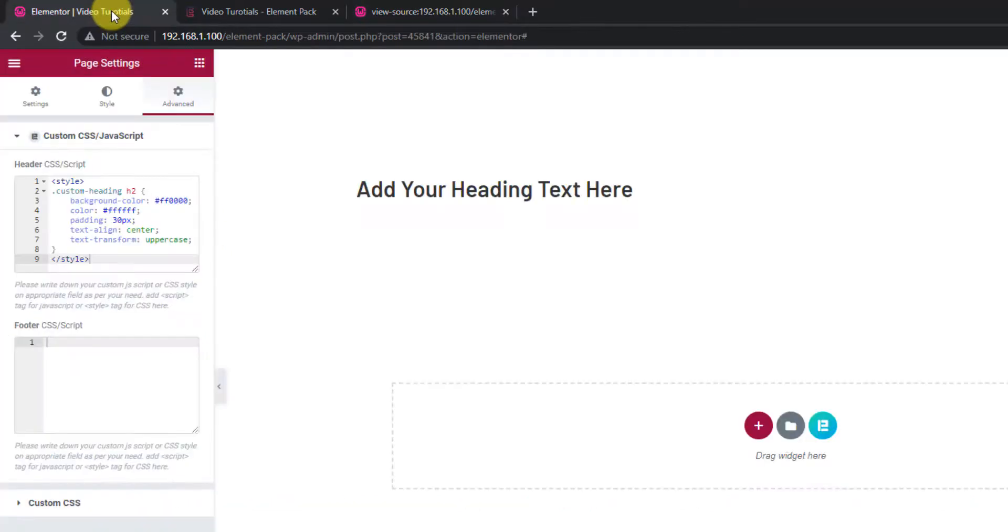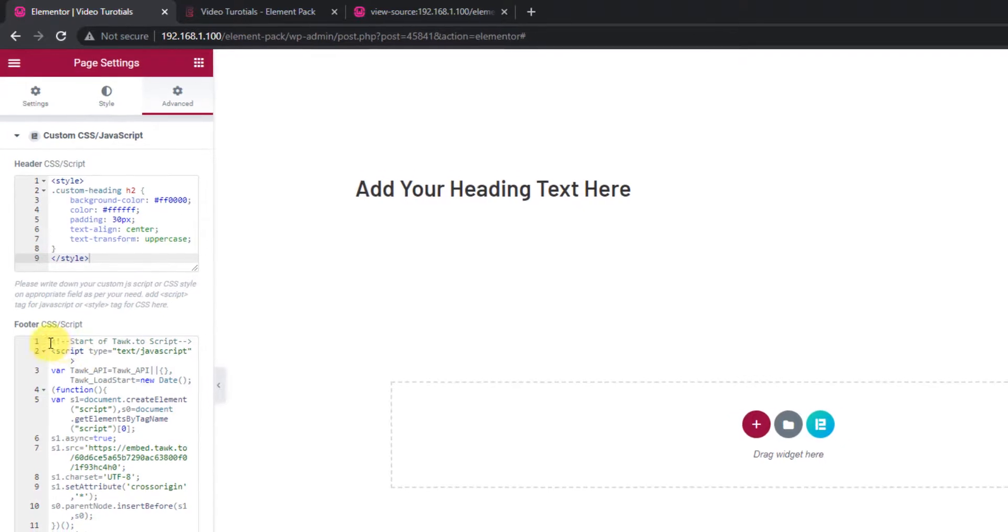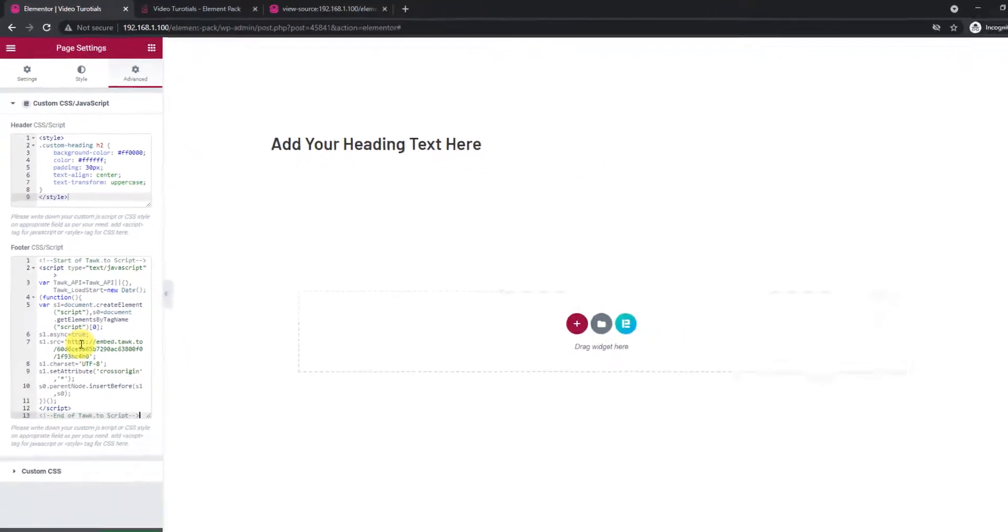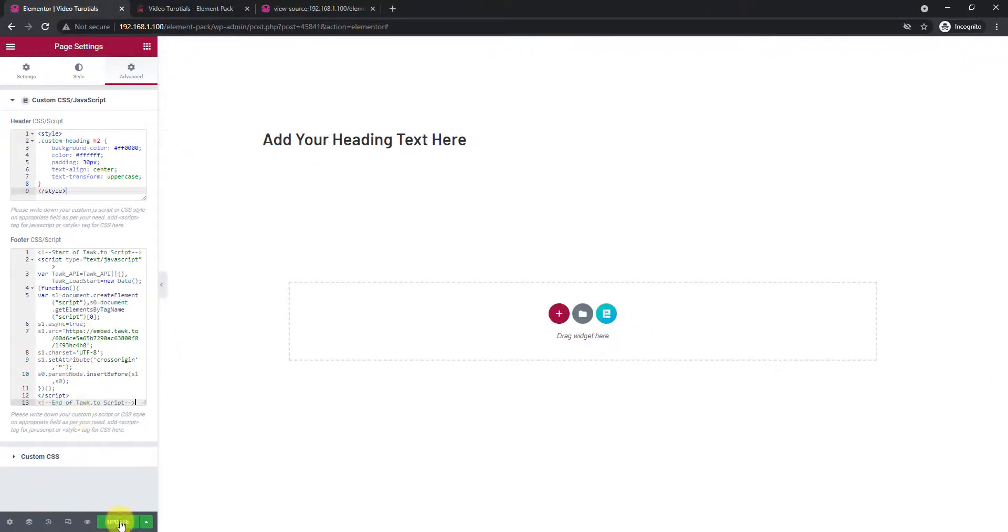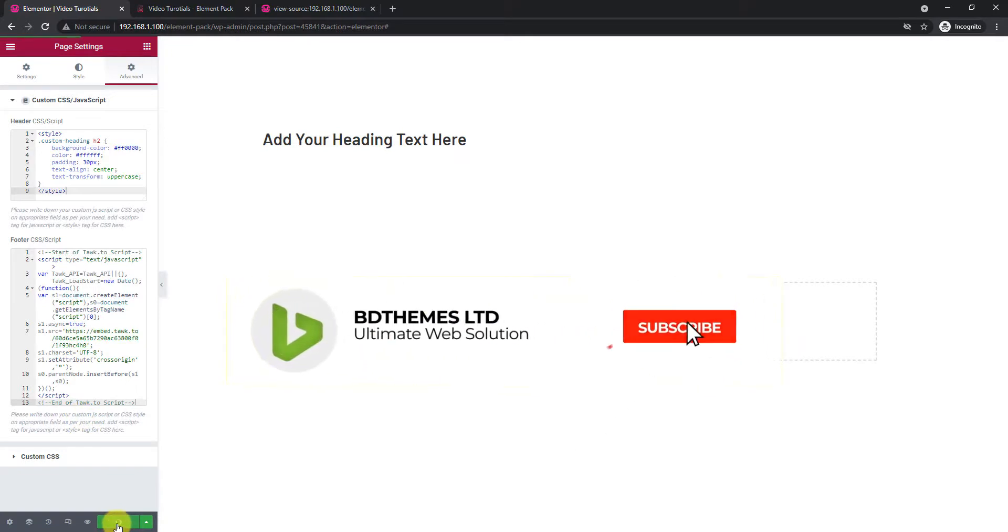Now let's see the function of the custom footer CSS or JS field. For this part, we have chosen a JavaScript code for a free live chat application called Talk. You can find the script provided by the app after signing up.